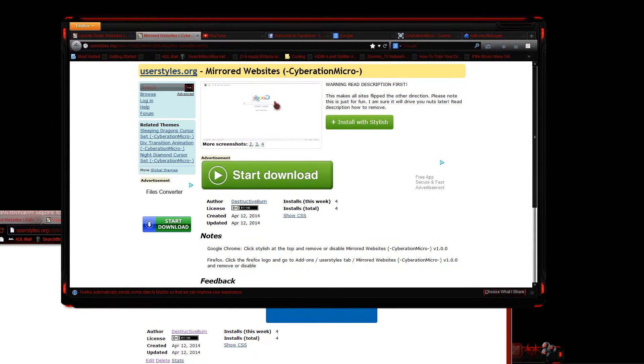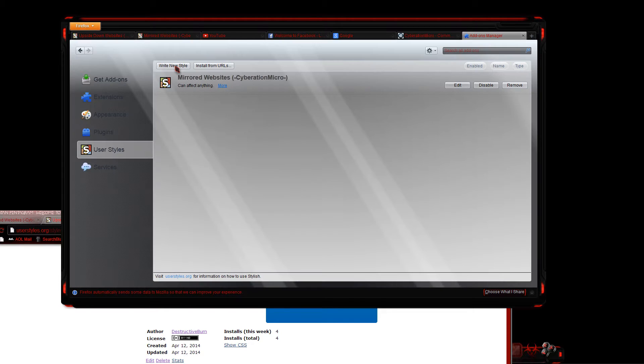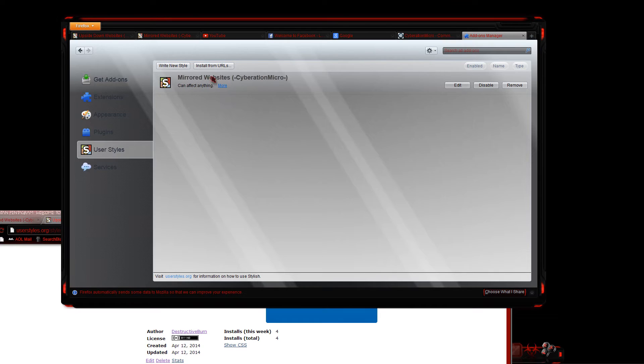Now Firefox is a different way of doing it, so I'm going to do the mirrored one on this. As you can see, it's flipped the other direction. In order to disable this, you would hit Firefox, go to add-ons, go down to user styles, and you'll see the mirrored websites right here. You can either disable or remove.